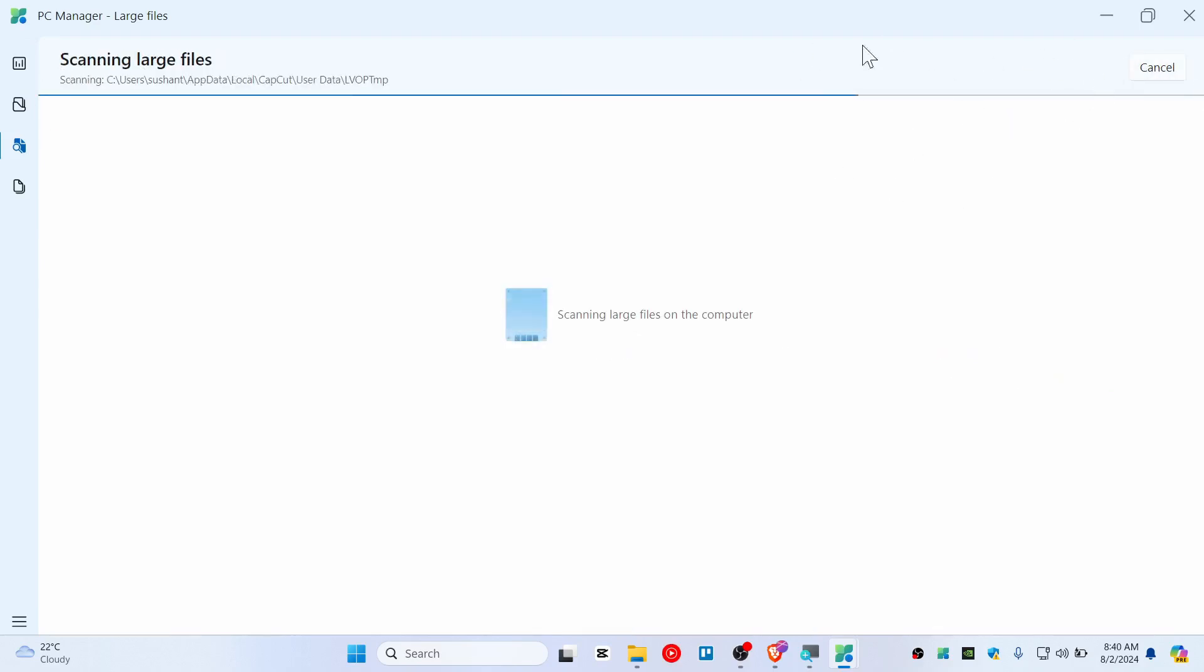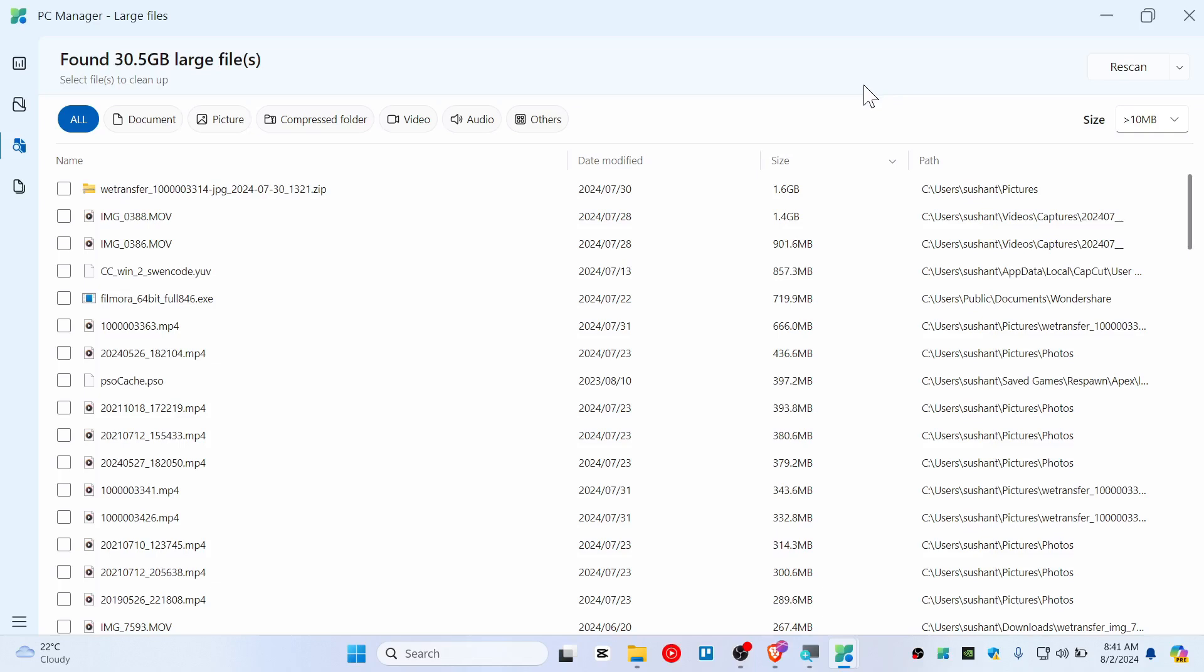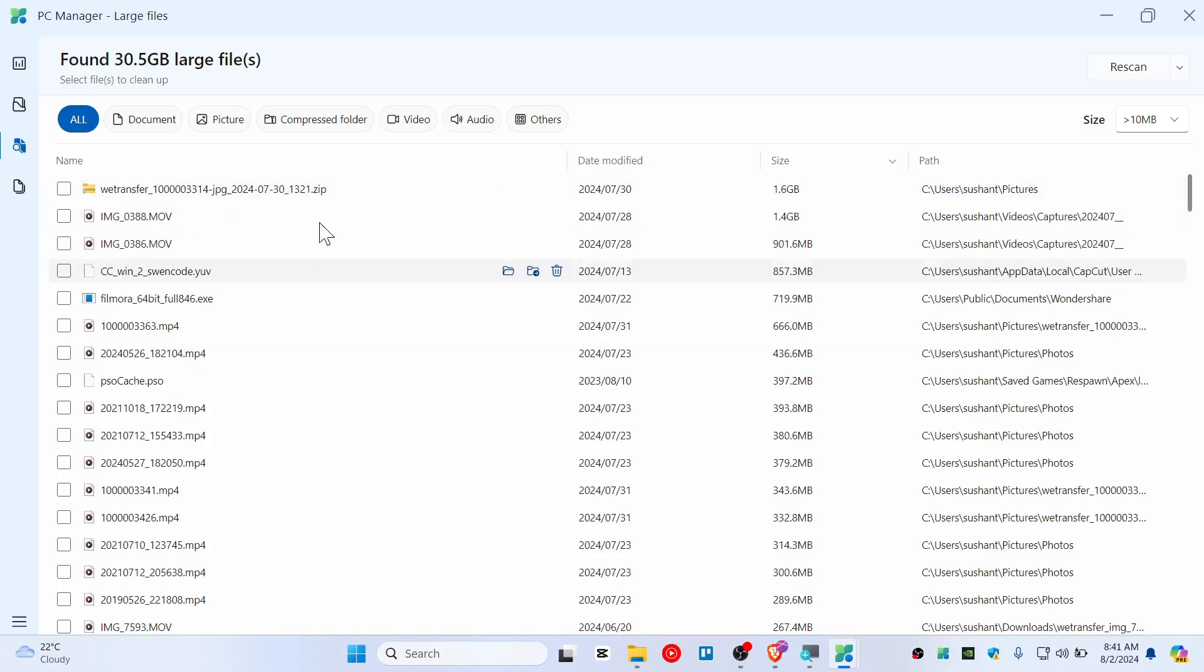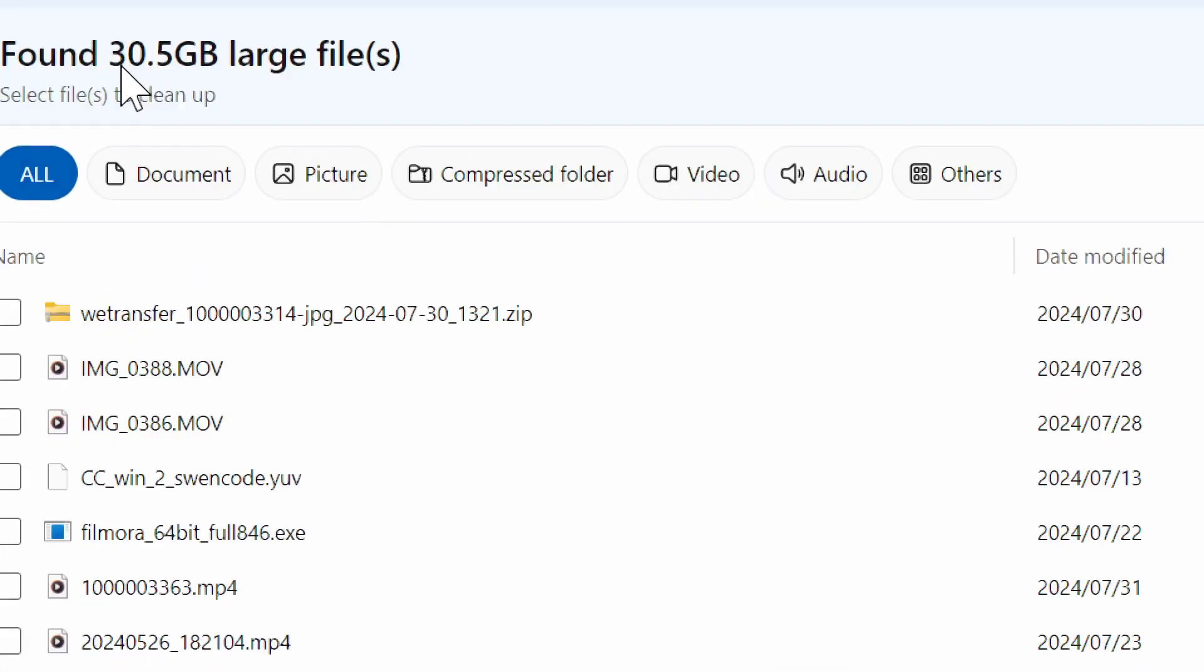Well, you can also do rescan once again if you don't believe it. And you can see that clearly we have deleted the earlier file and these are the files that I will need right now, so I will not delete them. And yeah, still it's founding like 30 gigabyte of large files.